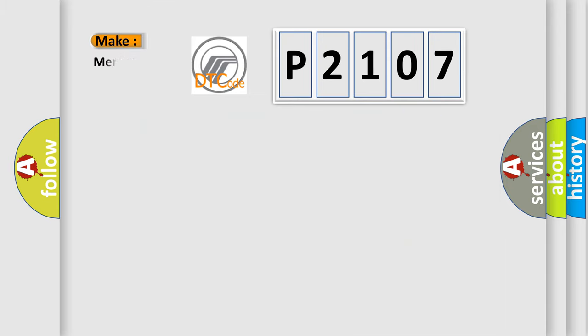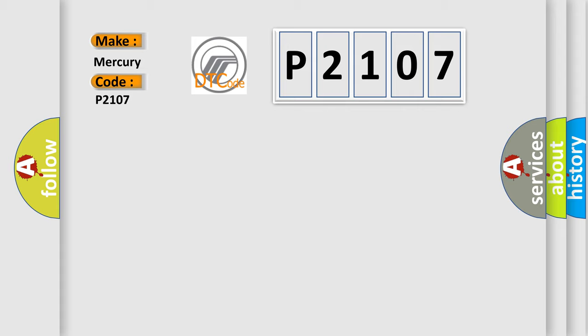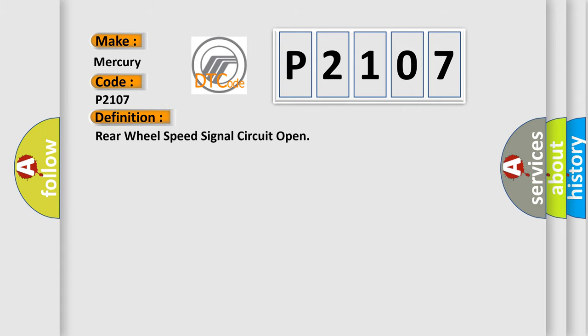So, what does the diagnostic trouble code P2107 interpret specifically for Mercury car manufacturers? The basic definition is rear wheel speed signal circuit open. And now this is a short description of this DTC code.